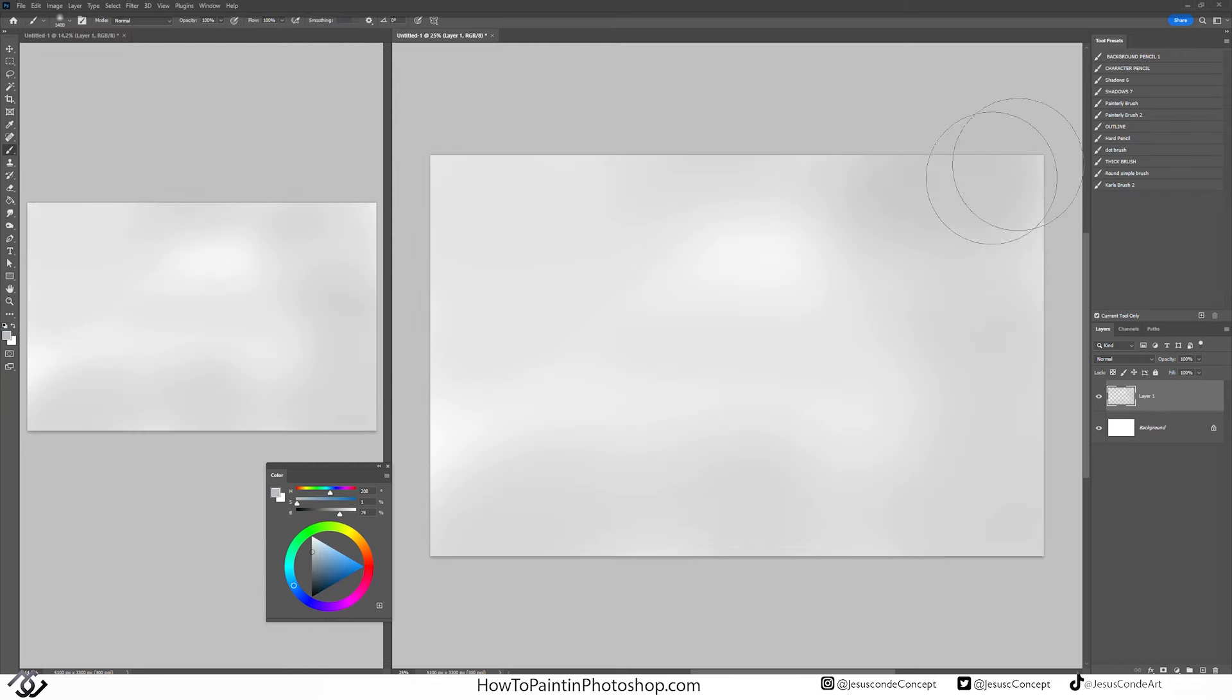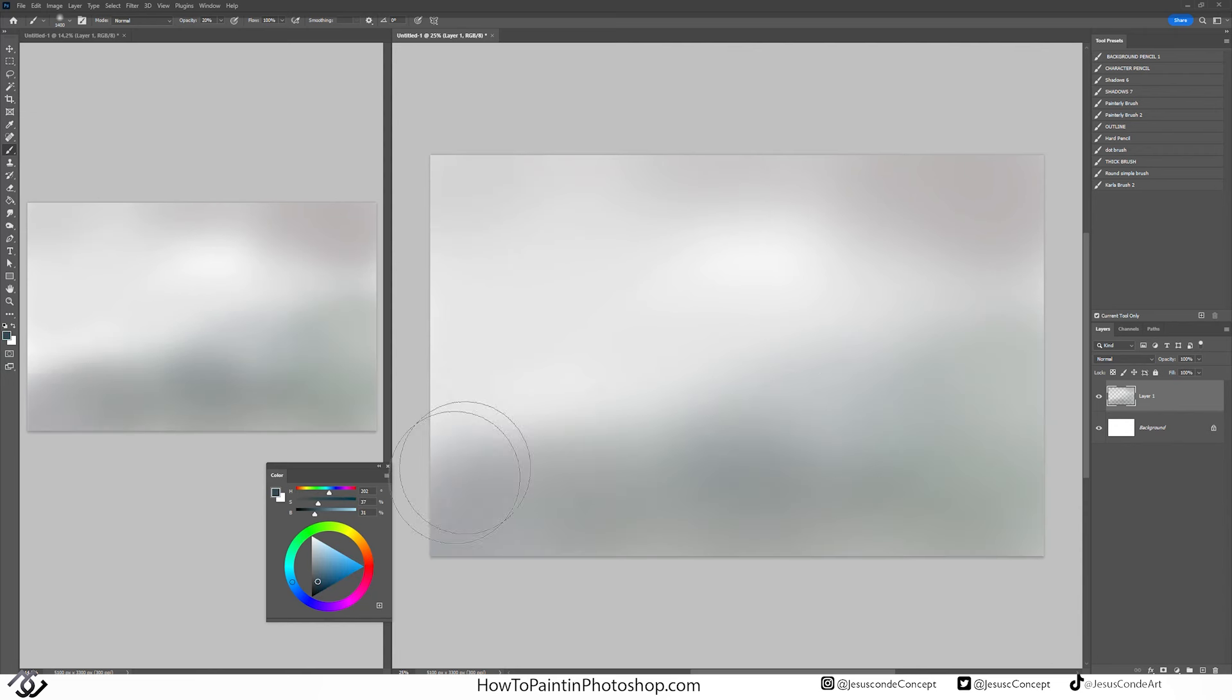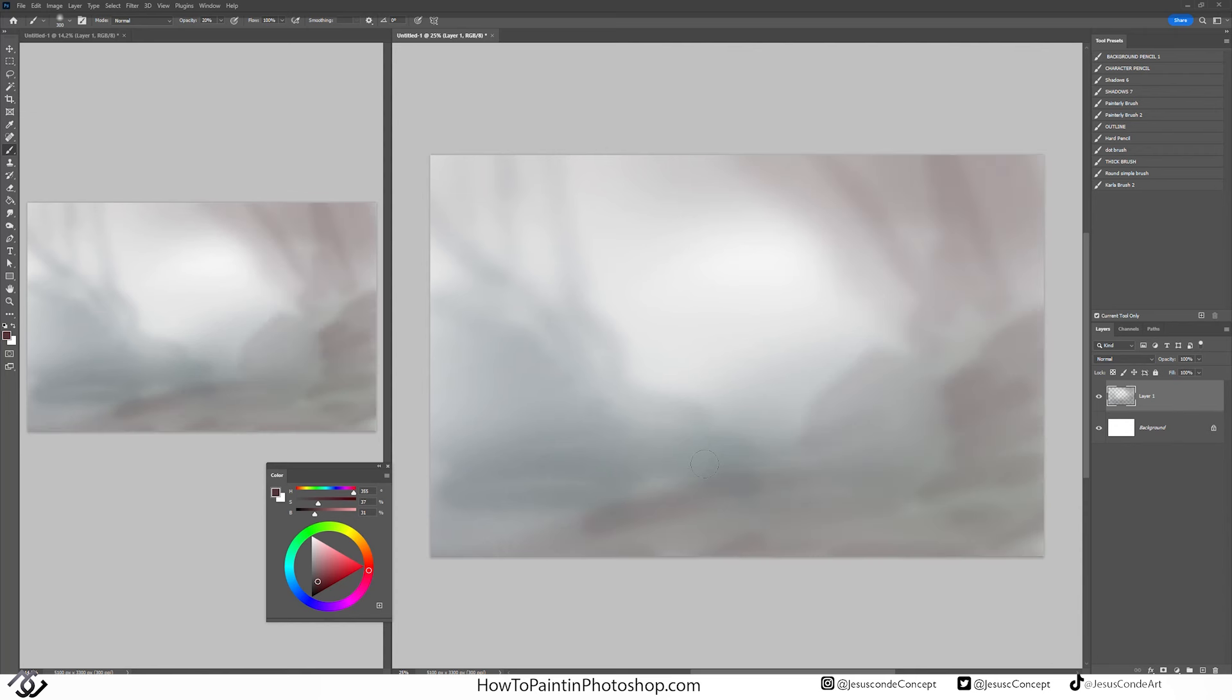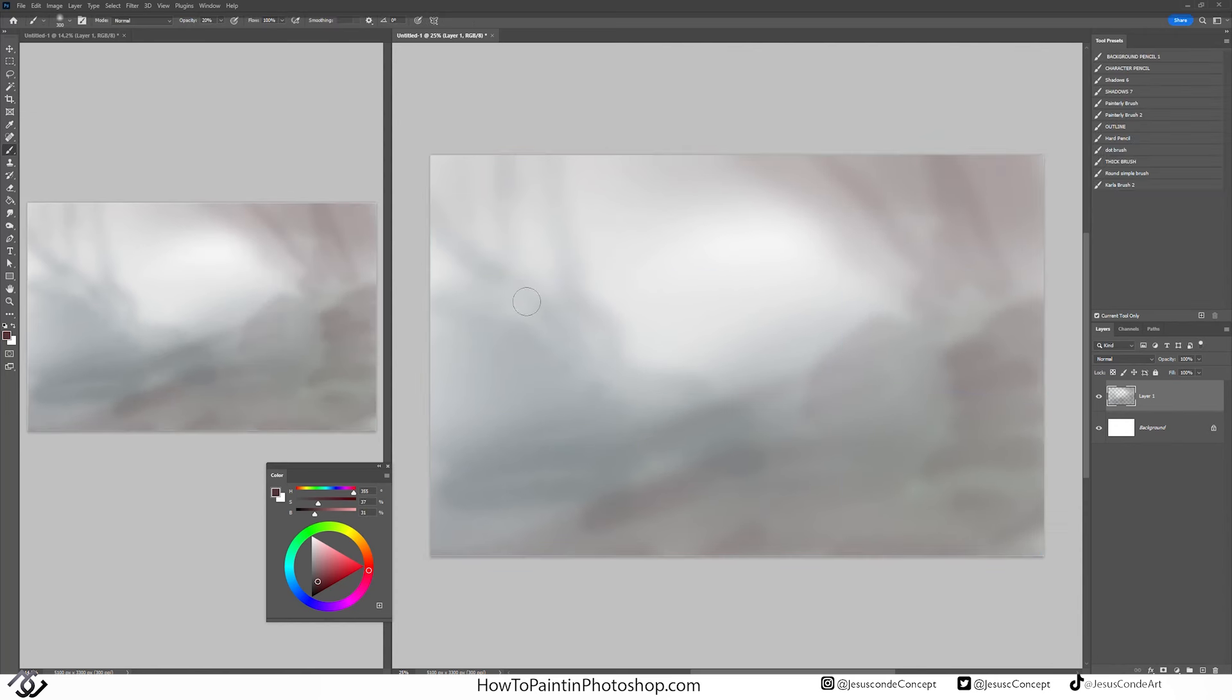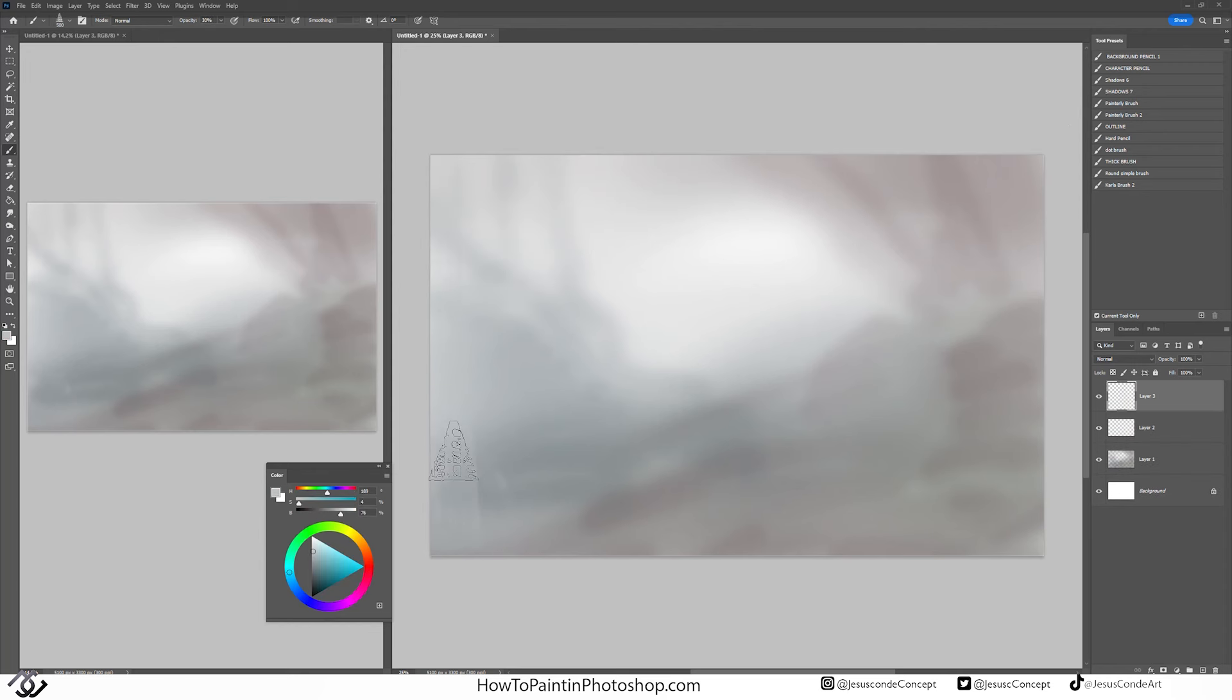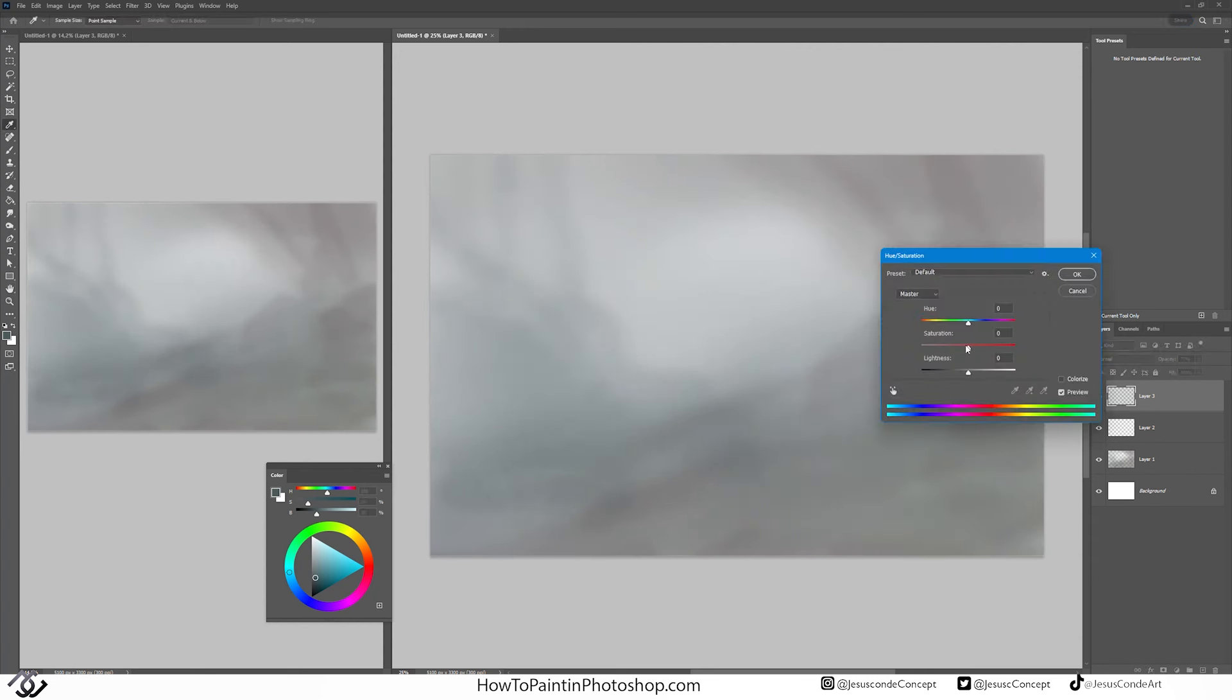The first thing I'm doing here is doing a little bit of background with a really soft brush. That's going to help me decide some kind of direction with my composition, although nothing very specific honestly.